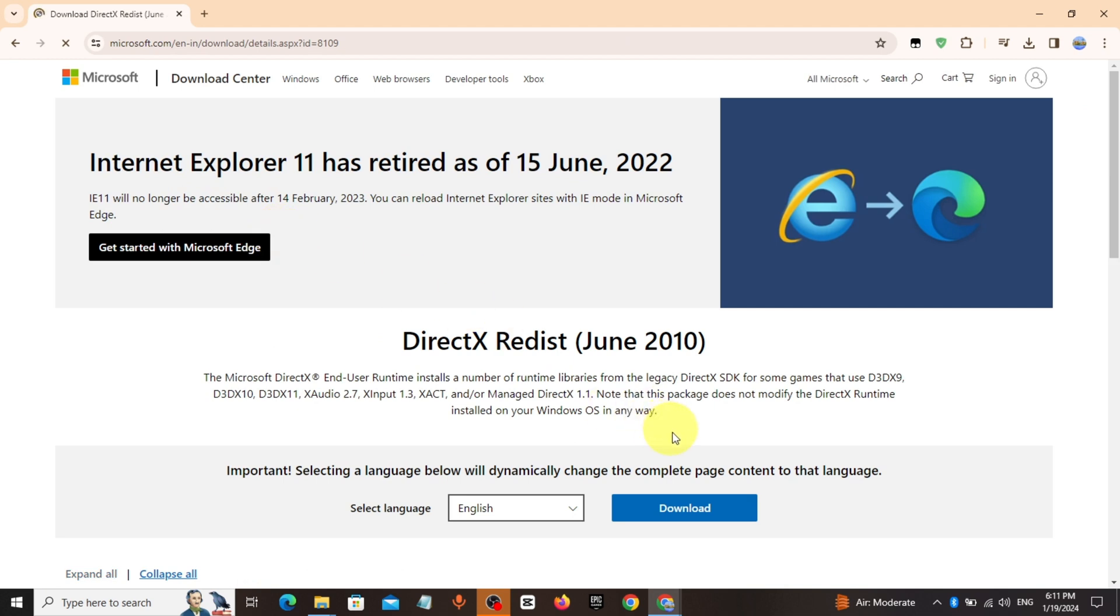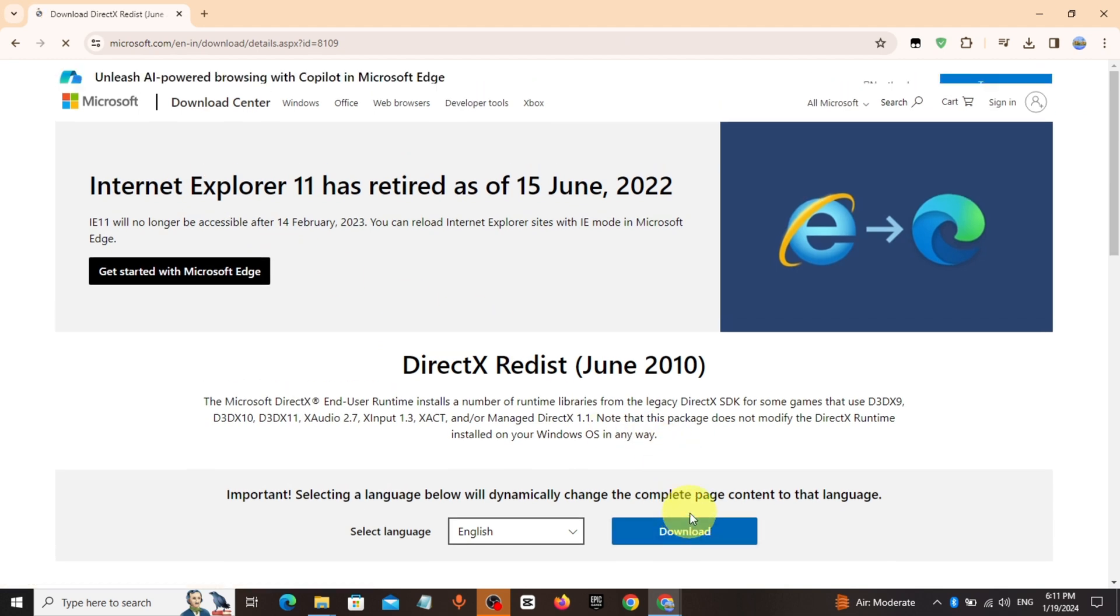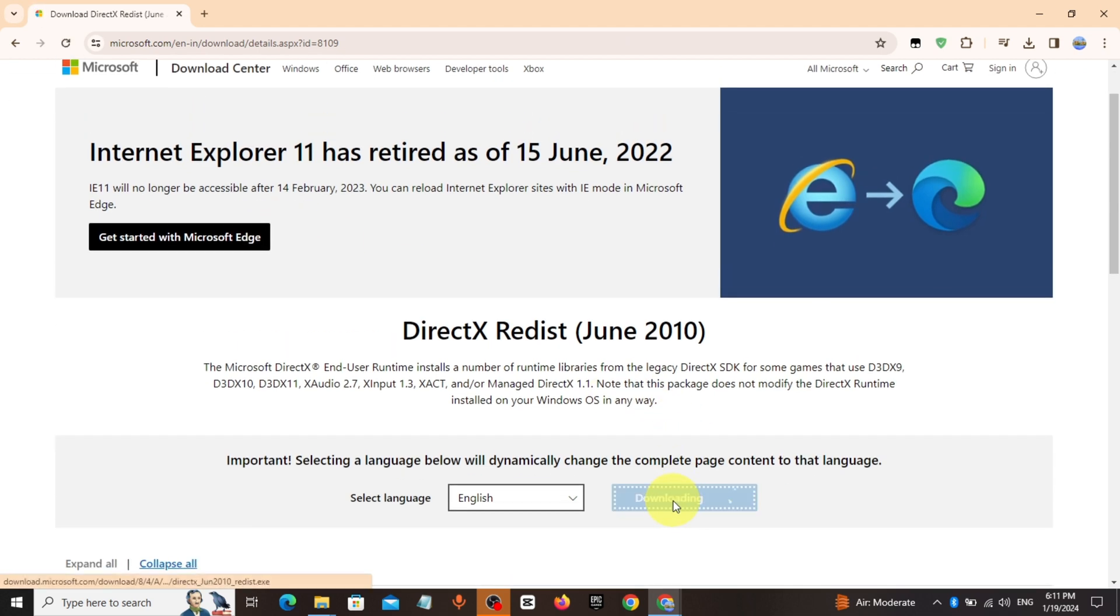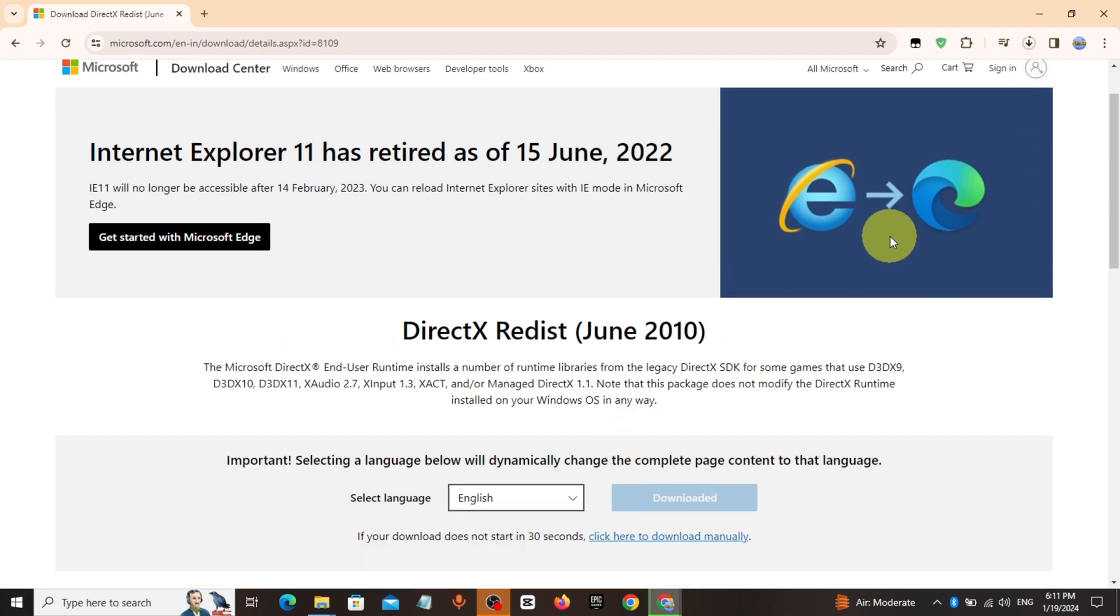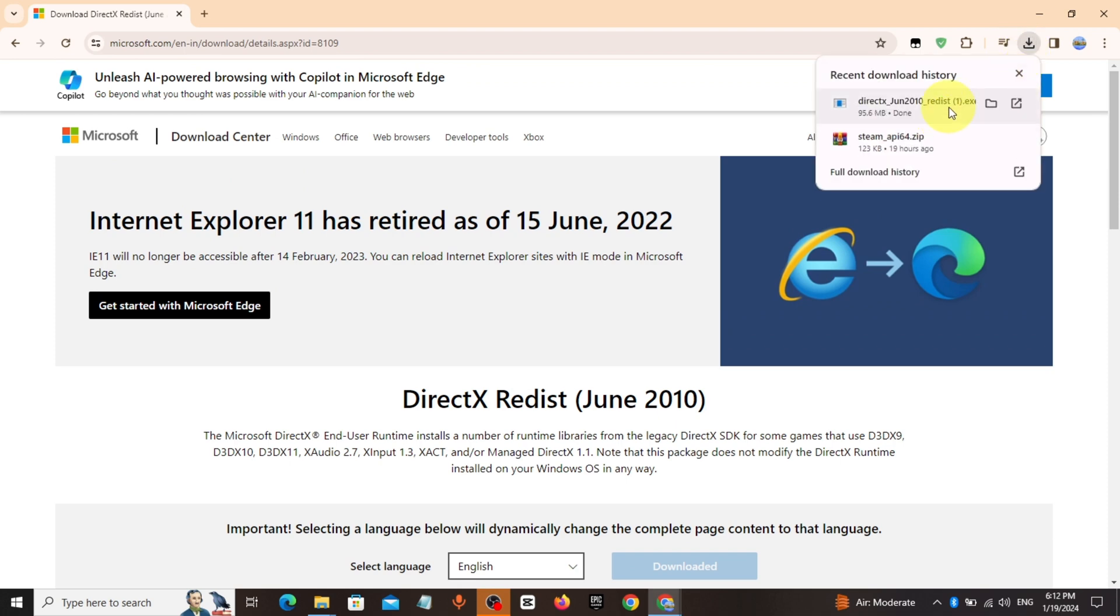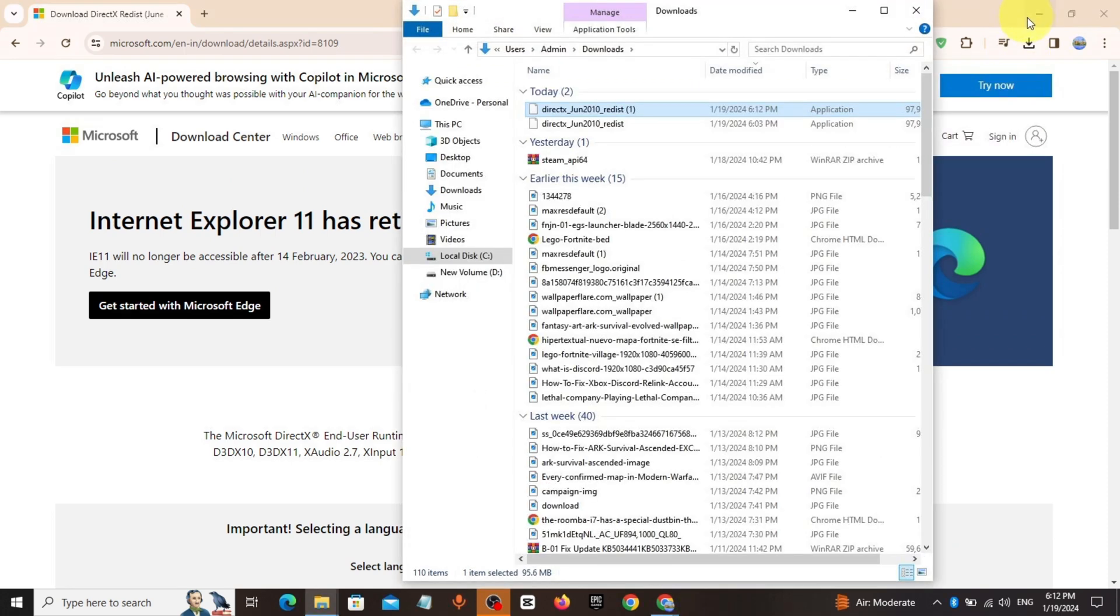Click on the first link, click on download, and download the file. After the download, go to This PC.